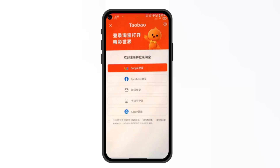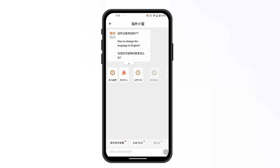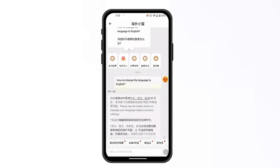If you haven't logged into your profile yet, no worries — on the top right there's a button for help and information. Click on it and it will redirect you to a page where the first option shows how to change the language to English. Click on that.